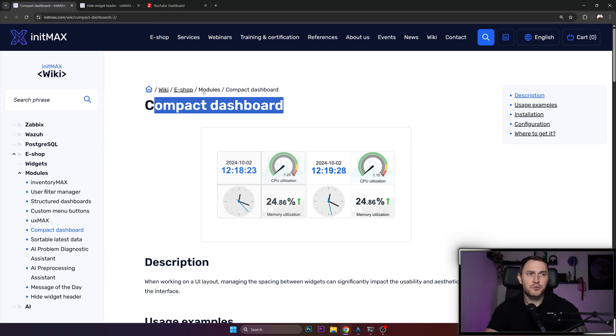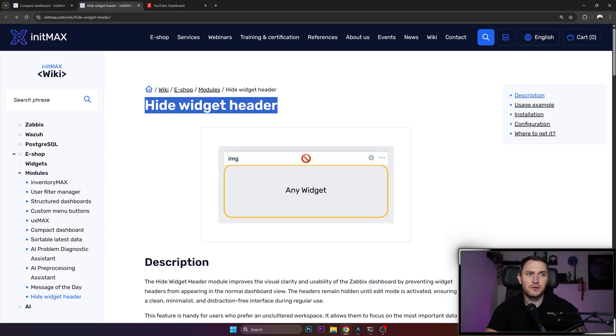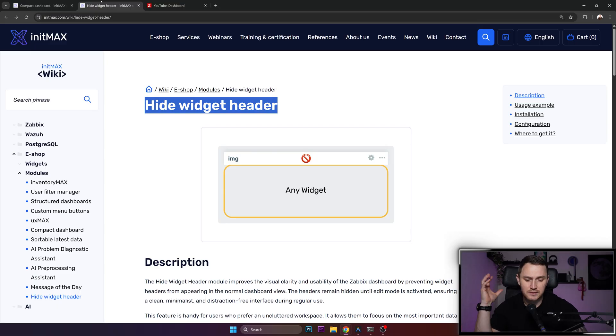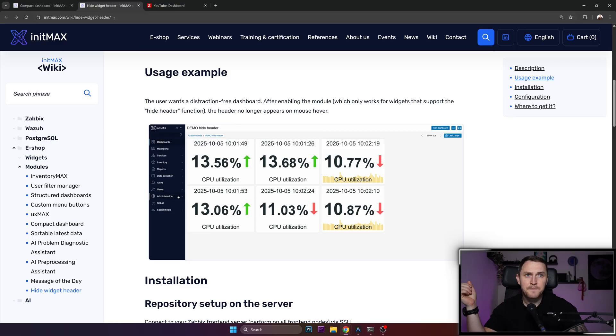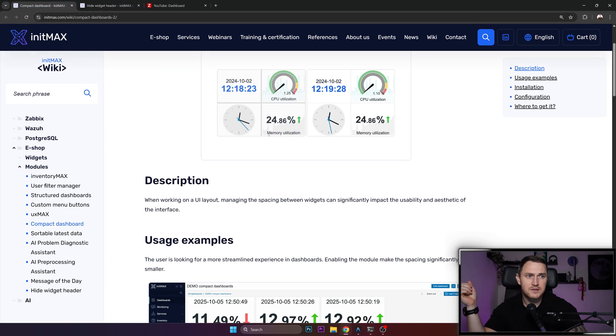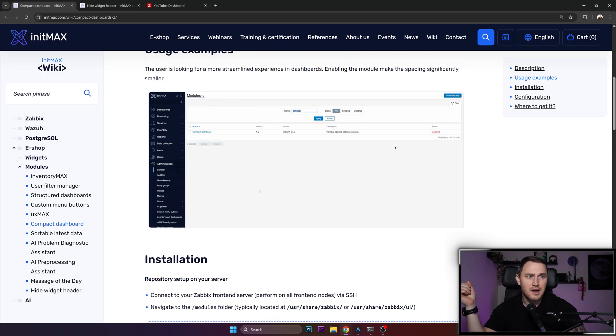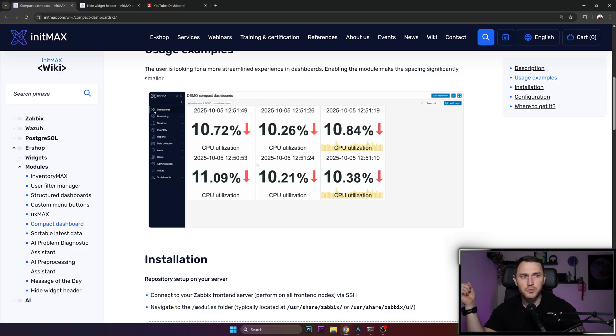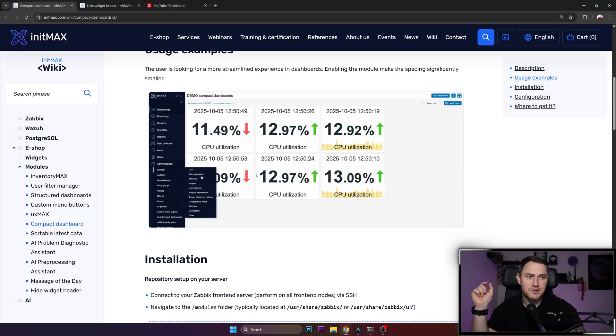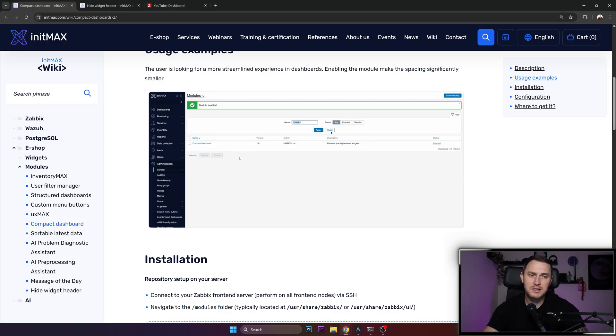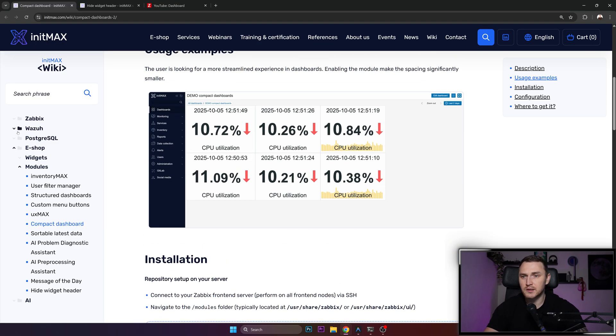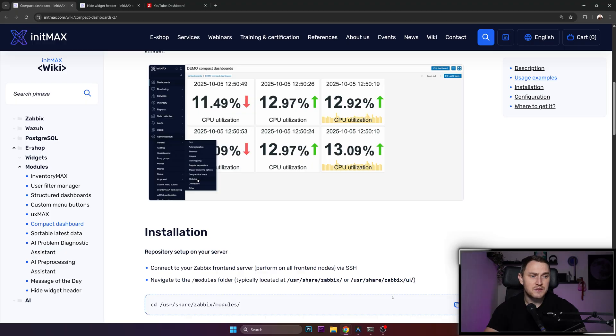One is compact dashboard and the second is called hide widget header. I'm making a video about two at once just because I think they have pretty good synergy together to improve your dashboards and overall visualization. Right now you see there's a line between the widgets, and when we enable the module and go back to the dashboards, there's a super small spacing between the widgets and you actually save some space and the dashboard itself looks much more clean.